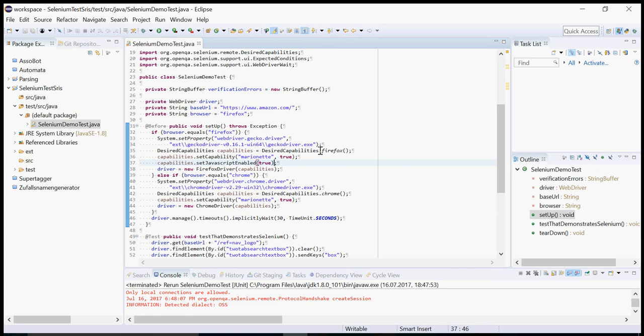Hello! In this video I show you how to run the tests in different variants. In this case I want to run the same set of tests once with Firefox and once with Chrome.